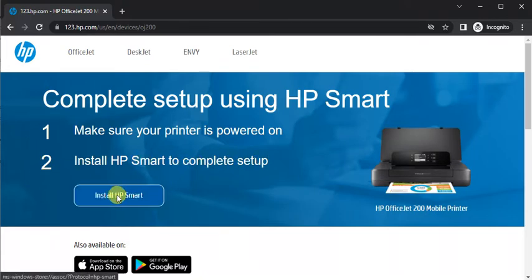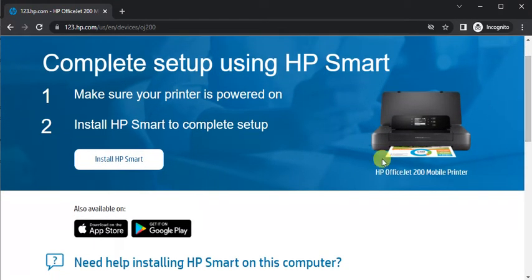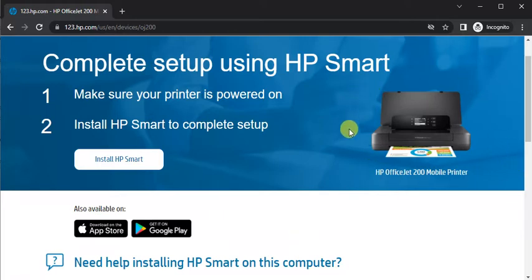So I am going to click on install HP smart. But before that let me show you another thing. As you can see the printer model name which we have searched and its image.